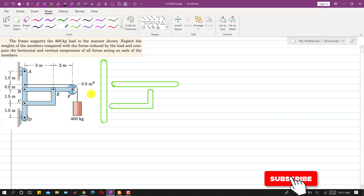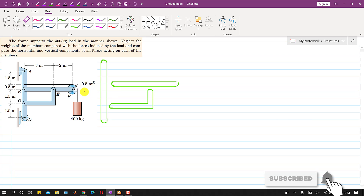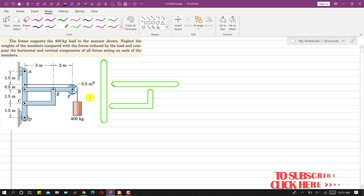Hello students, welcome to my channel Engineers Academy. So far we have solved a lot of problems using the method of sections and method of joints — that is the Chapter 4 problems. So in Chapter 4, now I am going to solve the problems related to frames and machines.